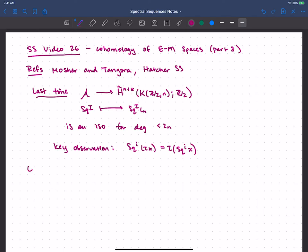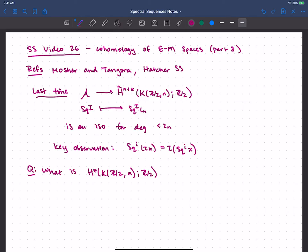Now we're left with what I hope is an obvious question: we've described the cohomology of these Eilenberg-MacLane spaces in degrees less than 2N, but what is the cohomology in general? What do the rest of the degrees look like? In order to answer this, we'll have to work our way there, and the first thing I want to do is define a simple system of generators.